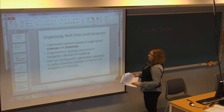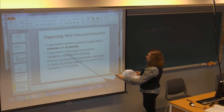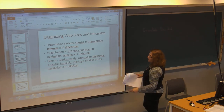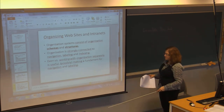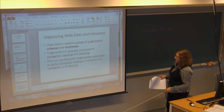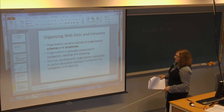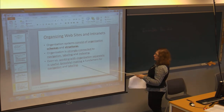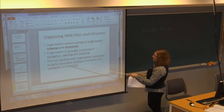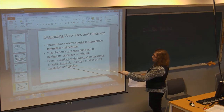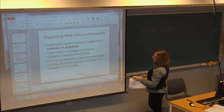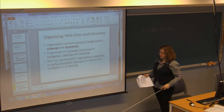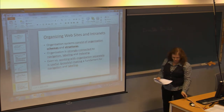Organization is also tied to navigation, labeling, and indexing. It says that working with organizations separately is useful, possibly making it a foundation for navigation and labeling.